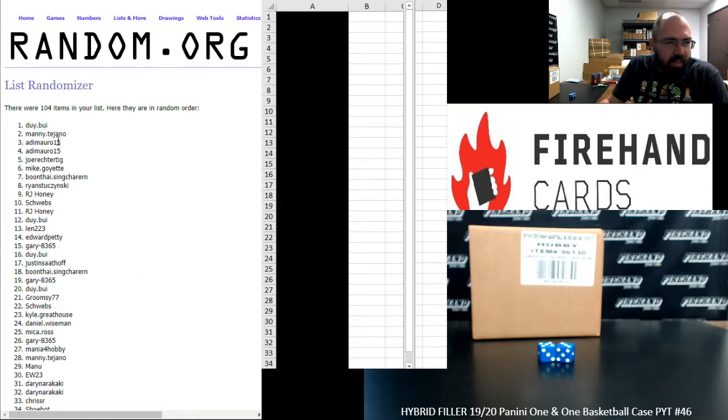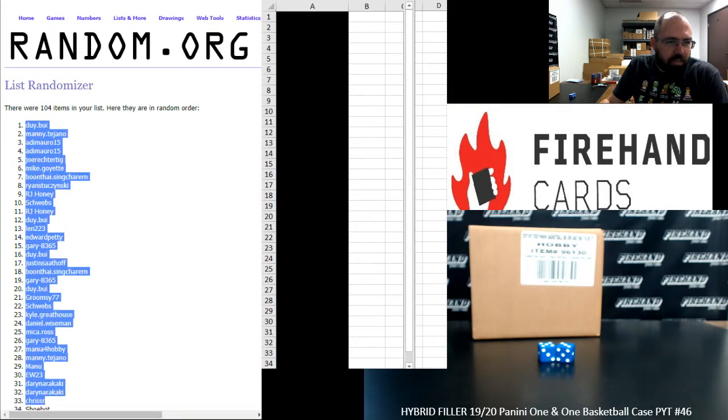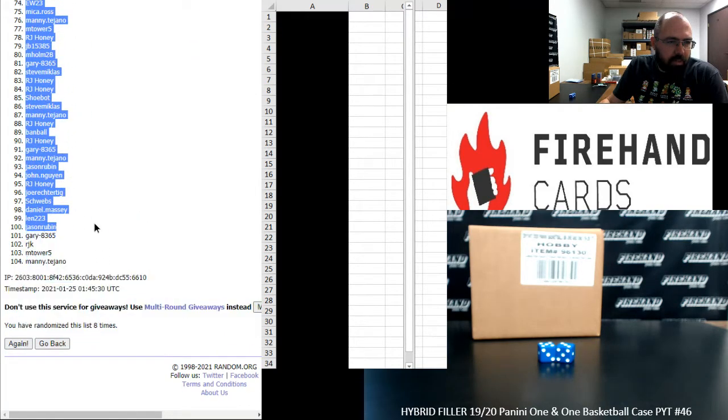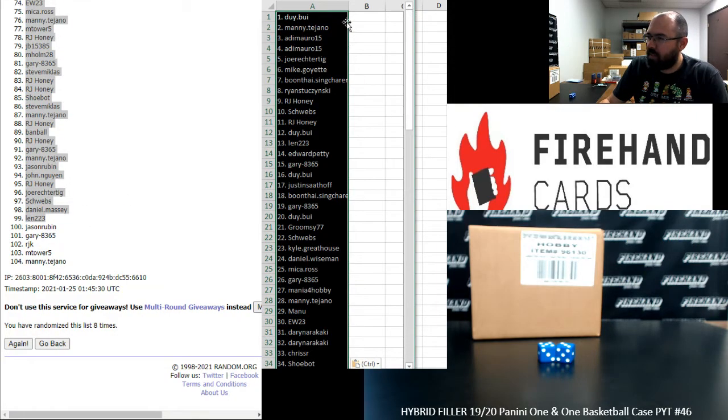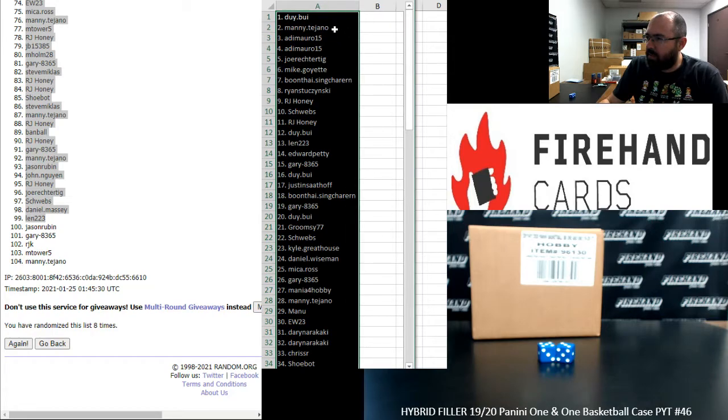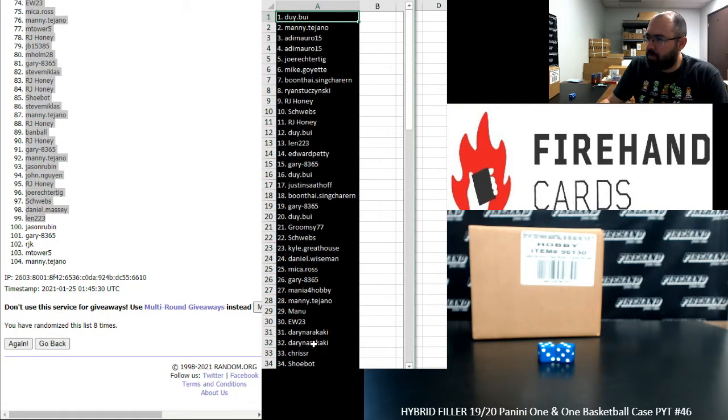All right, Dewey Boya is spot number one for the Pelicans. Spot number 99 belongs to Len223. All right, from 1 to 34, Dewey Boya Shubat.